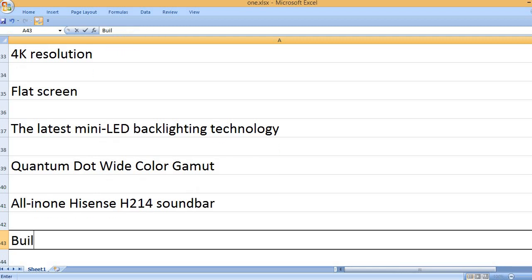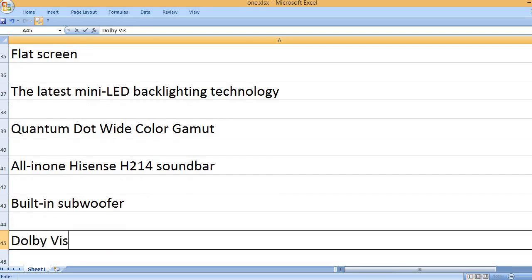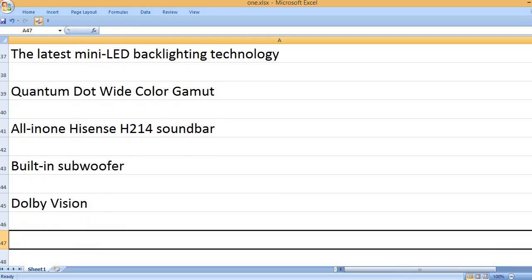All-in-one Hisense HS214 soundbar, built-in subwoofer, and Dolby Vision.